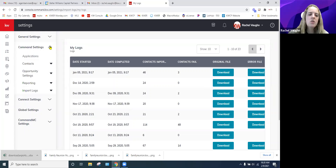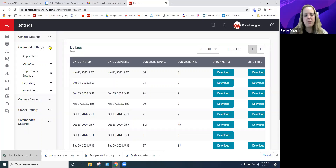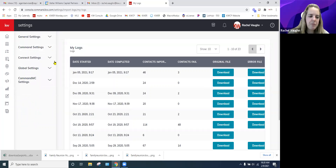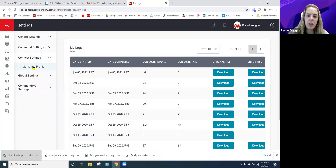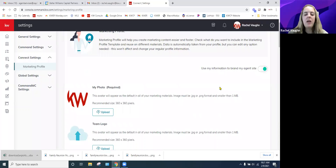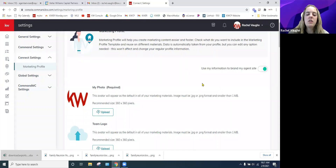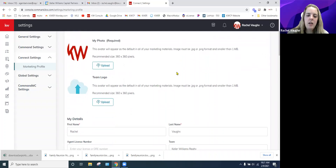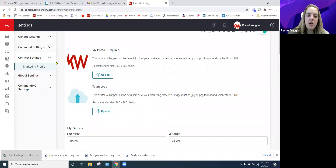So that covers Command Settings — think of it as Applications, and the big stuff: Opportunities and Contacts. Connect Settings is your marketing profile. This is where you see your headshot or logo, your name, and all the information that appears on your website. You always want to make sure this is turned on so it brands to your agent site — if not, your agent site will look generic.